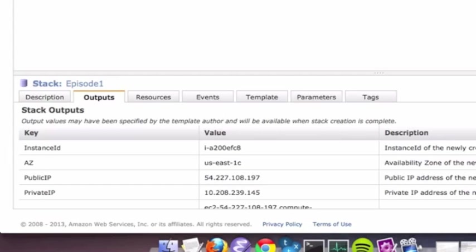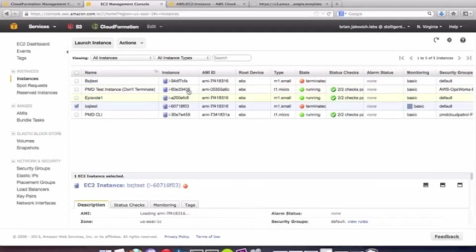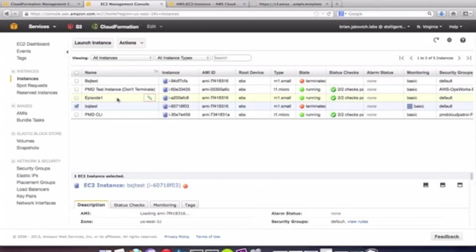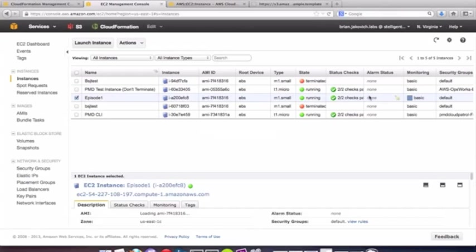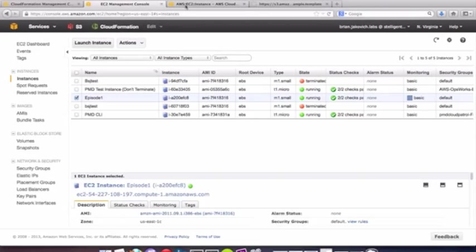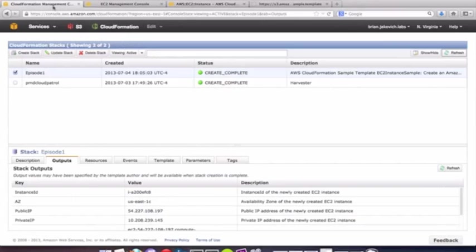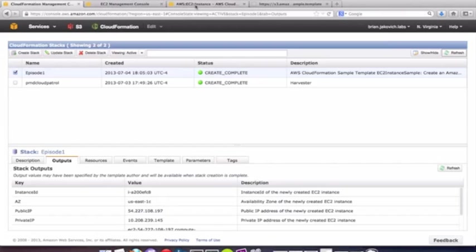Okay, so now that the CloudFormation stack is run, we should see that there's an EC2 instance with the name episode one. There we go. All right, there's episode one and it works as I expected.